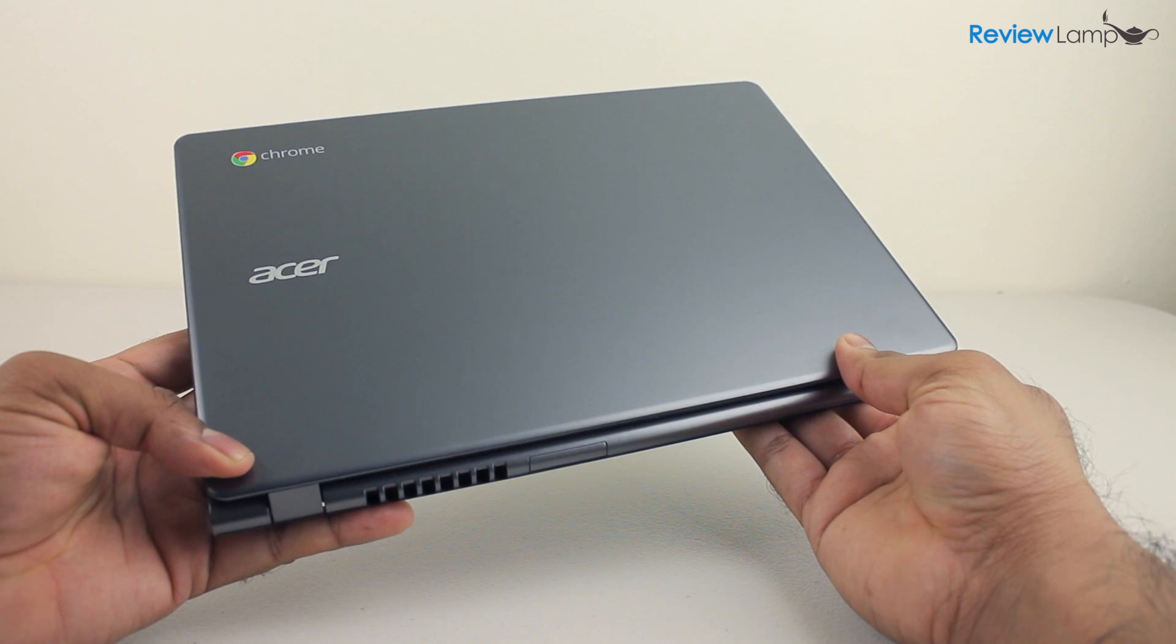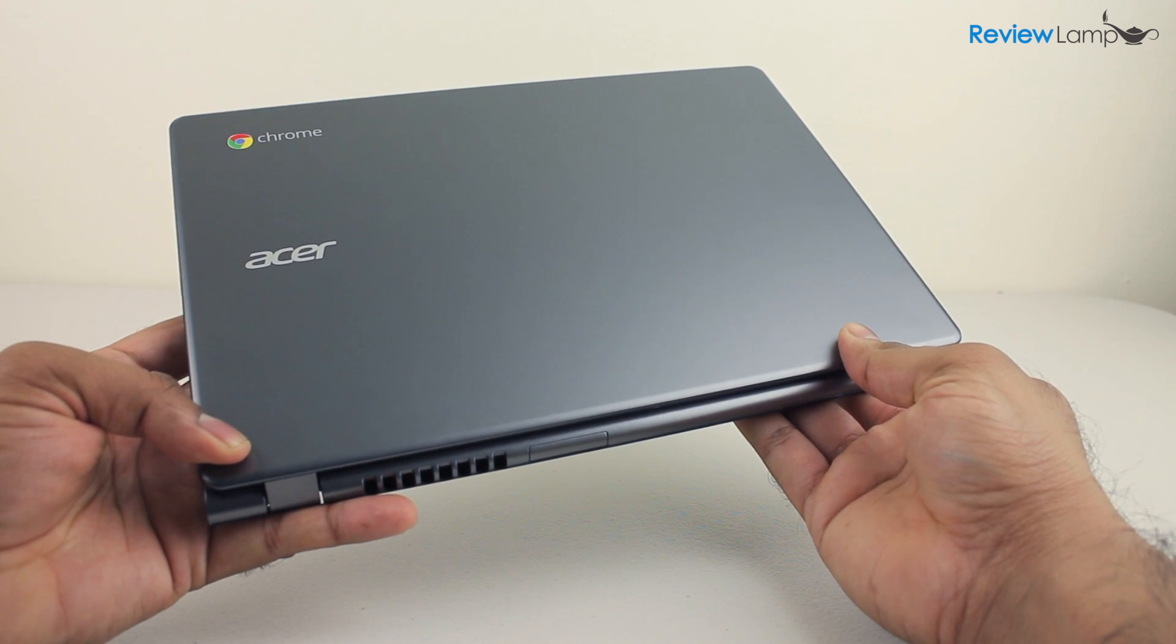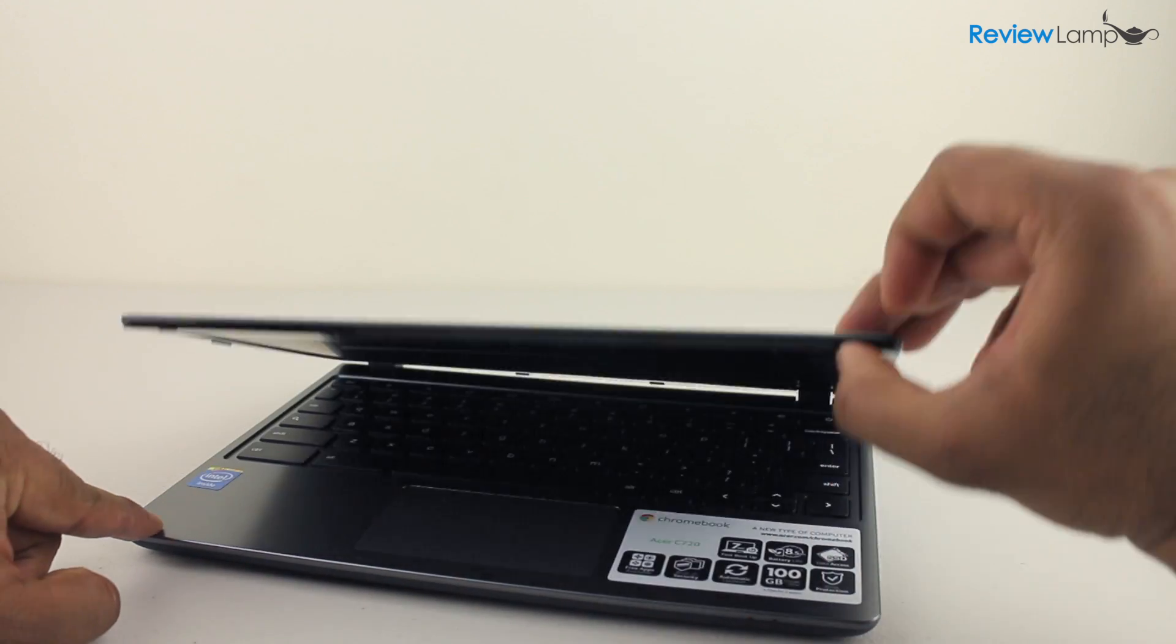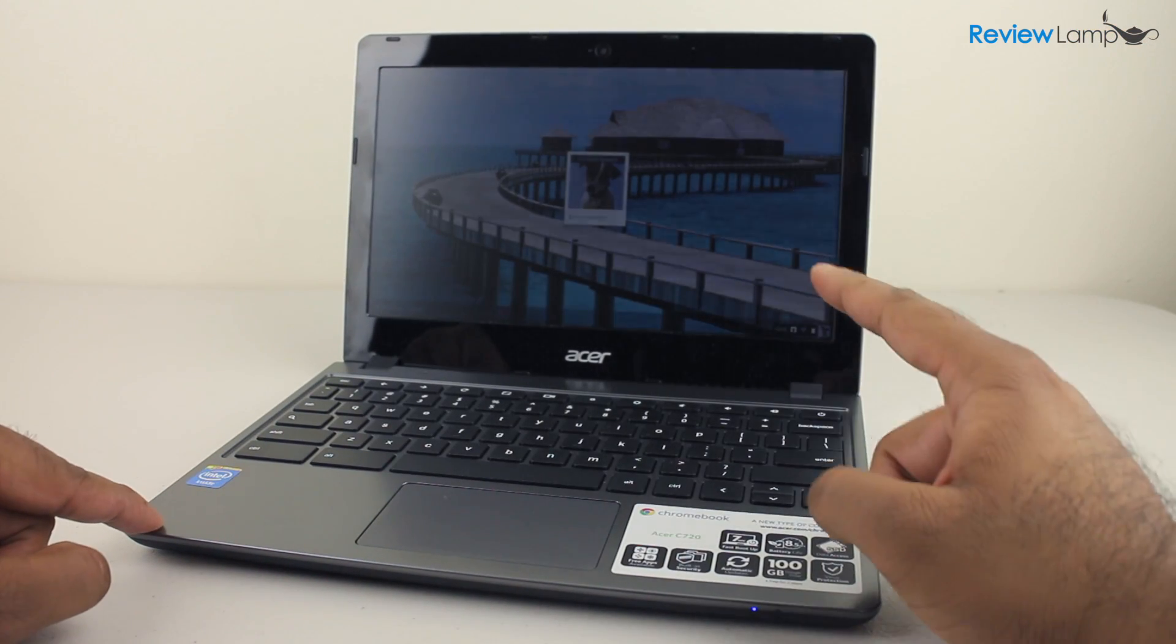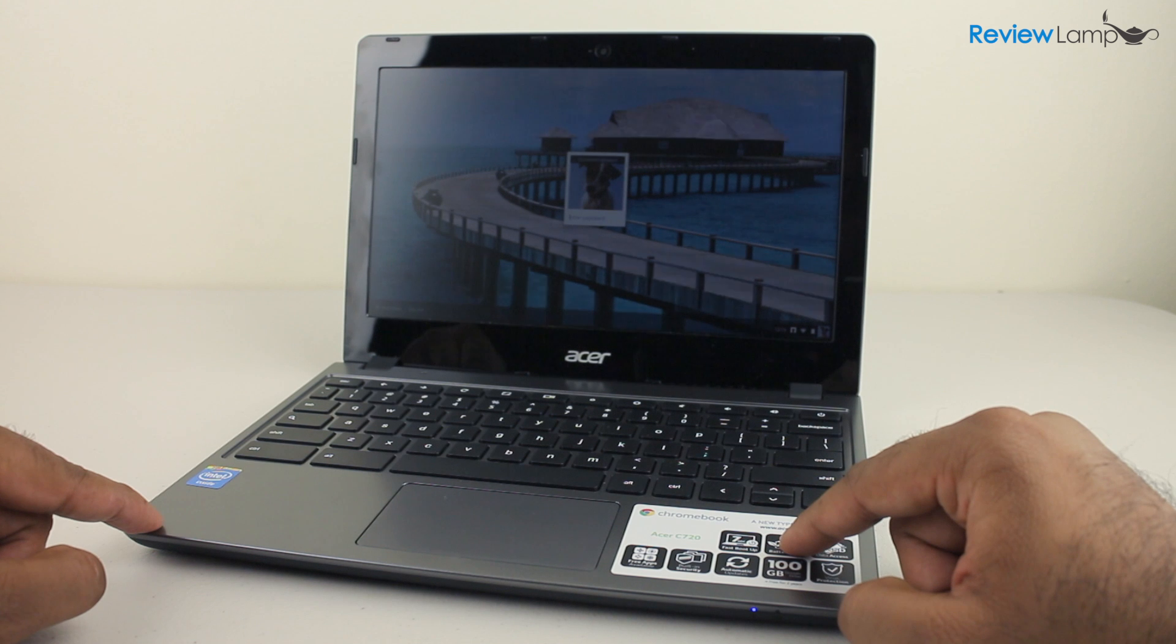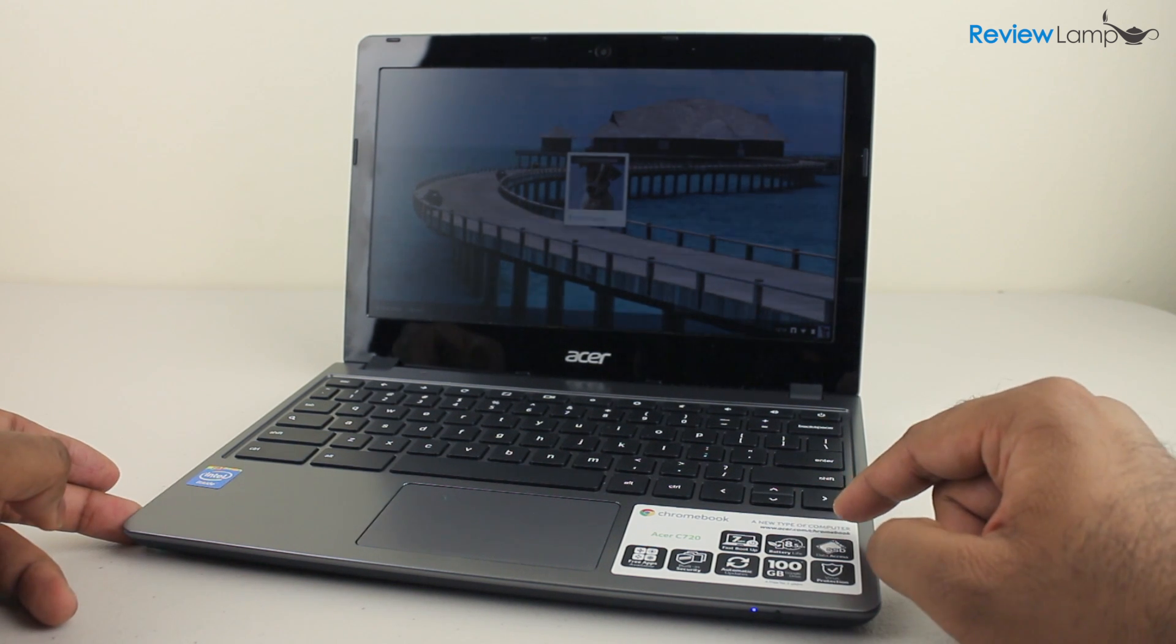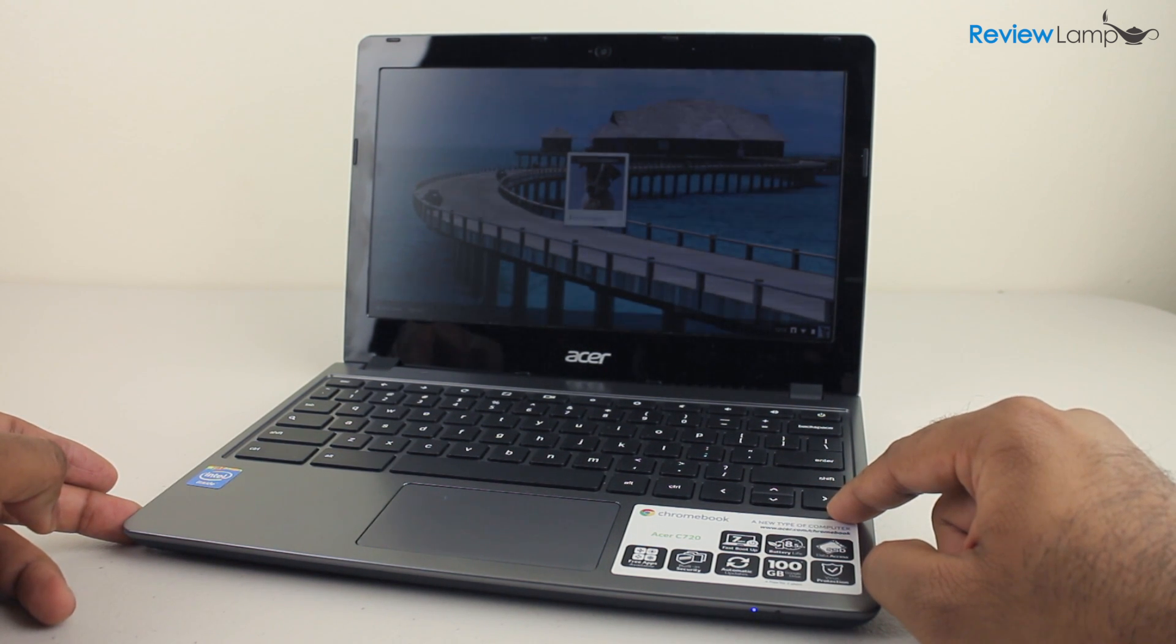Today we're going to be reviewing the Acer C720 Chromebook. We're going to be looking at the version with 2GB of RAM and 16GB of solid state memory. But there are versions of the C720 that offer 4GB of RAM and up to 32GB of memory.